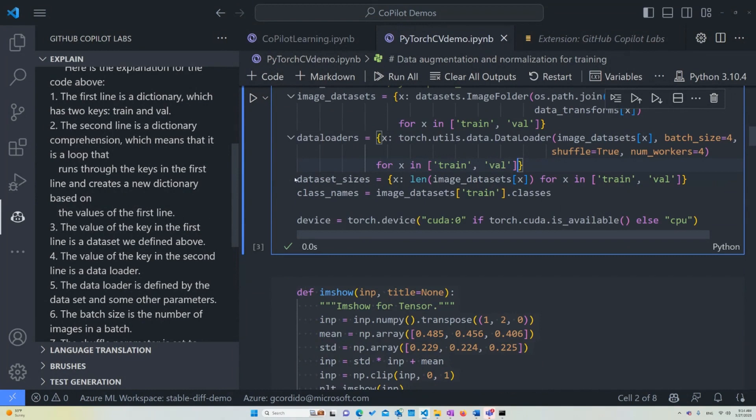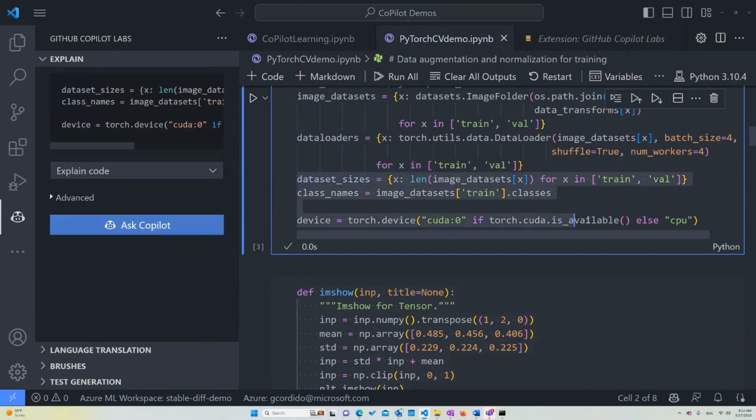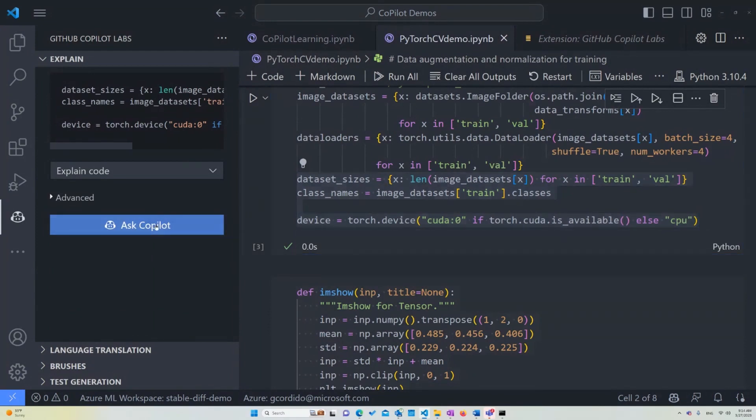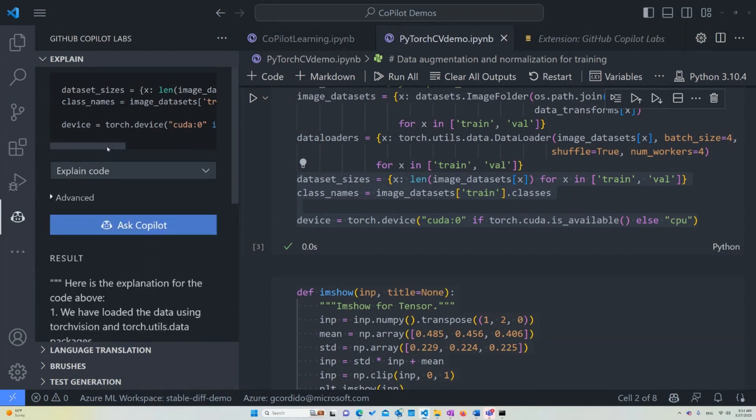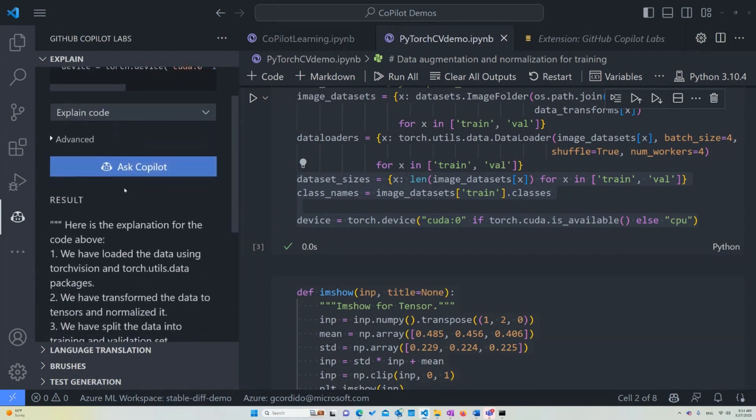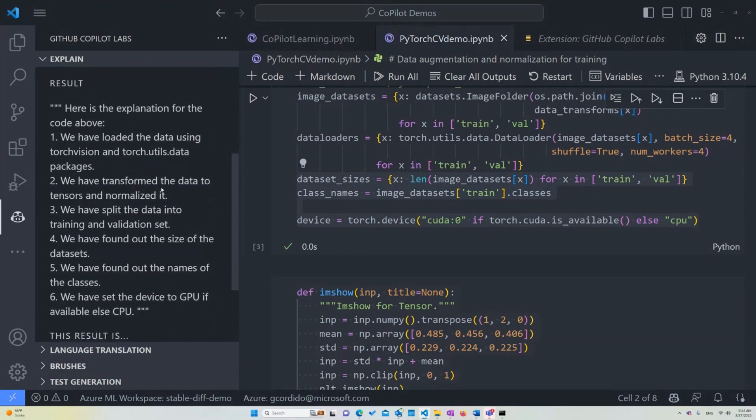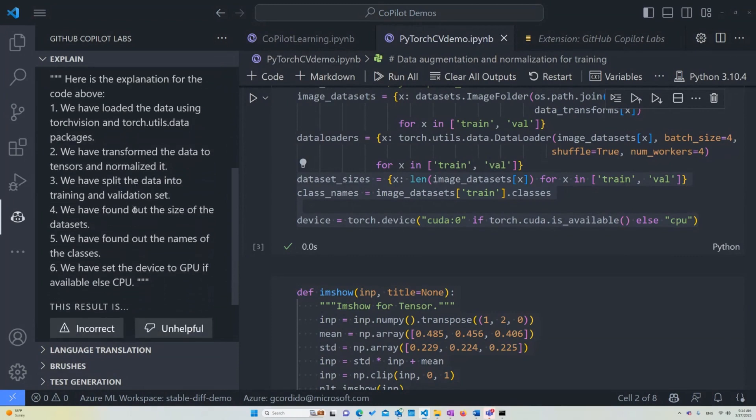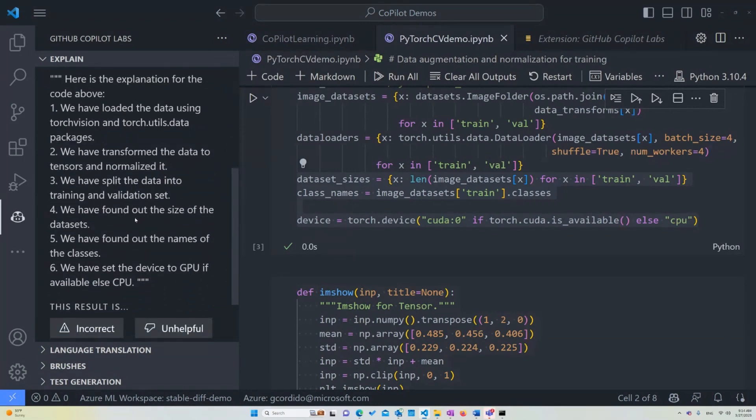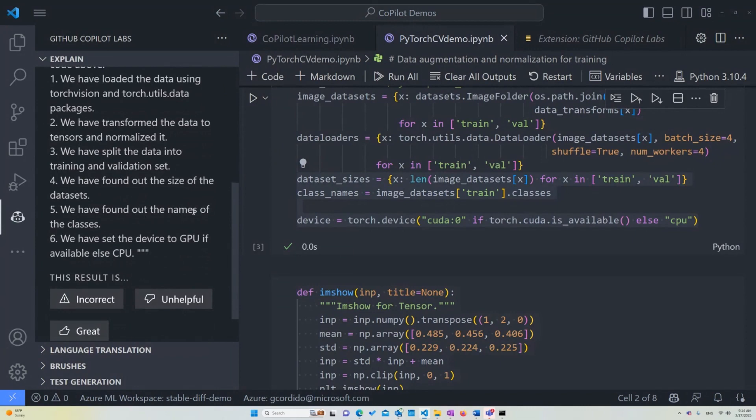For the next set of areas here, we can see that it's basically going to figure out the data set sizes and actually provide new class names for the training classes. So we have loaded the data using TorchVision and Torch data packages. Then we transformed the data to tensors and normalized it. We split the data into a training and validation set. We found out the size of data sets. We found out the name of the classes. And we have set the device to GPU if that's available. If anything else, you can use the CPU. That's what the last line is doing.